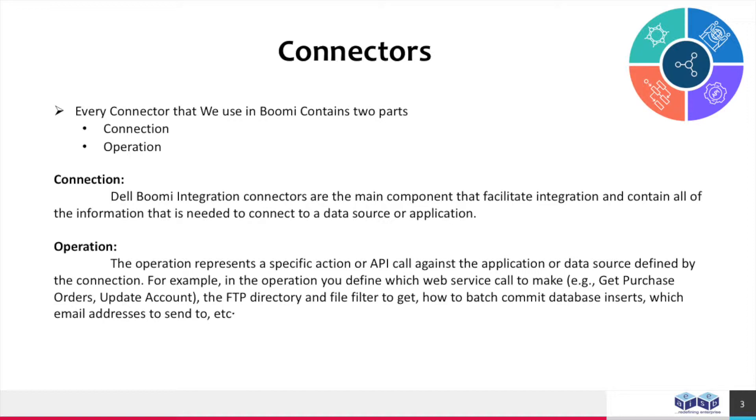Operation. The operation represents a specific action or API call against the application or data source defined by the connection. For example, in this operation you define which web service call to make: get purchase orders, update account, the FTP directory and file filter to get, how to batch commit database inserts, which email addresses to send to, etc.